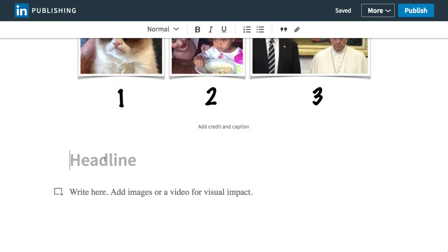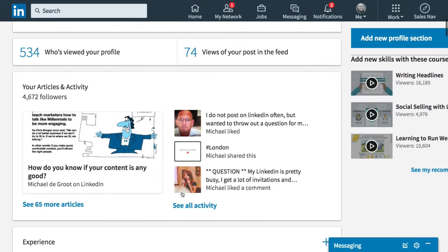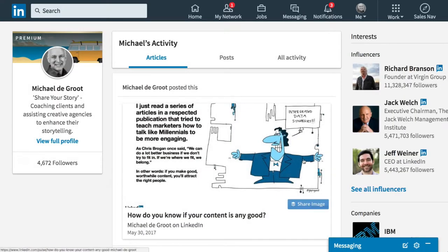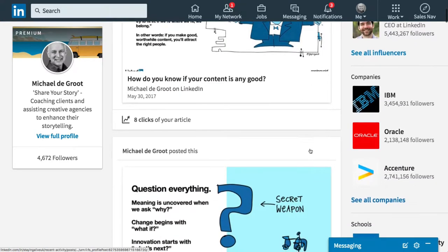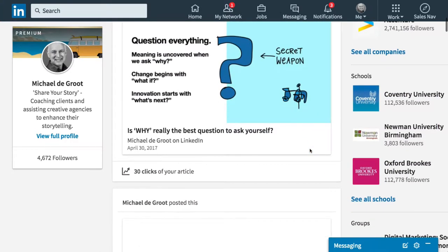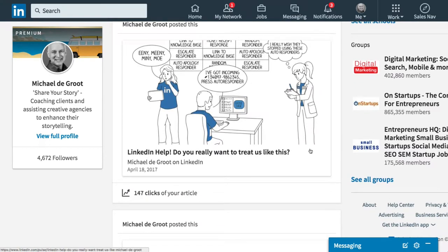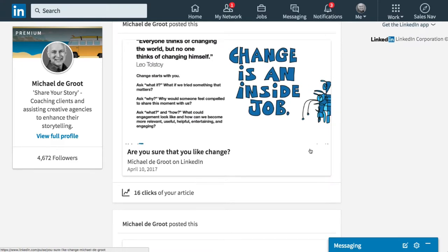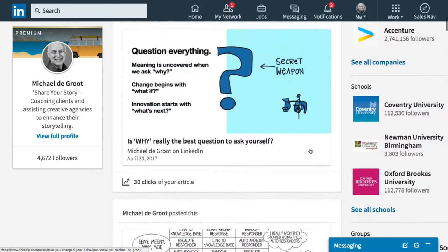In the headline field, you type a great headline. Let me show you on my profile some of the articles I've written. I've written 66 articles and there's something specific I'd like you to notice. Scrolling through them: 'How do you know if your content's any good?', 'Is why really the best question to ask yourself?', 'LinkedIn help — do you really want to treat us like this?', 'Are you sure that you like change?', 'Have you changed your behaviour on social yet?' Every single one is a question.